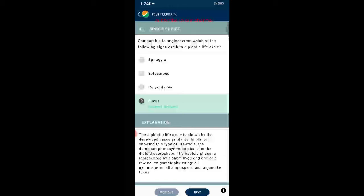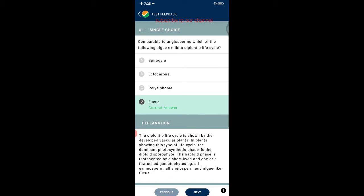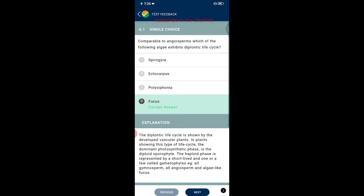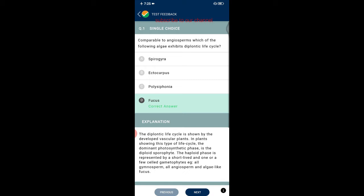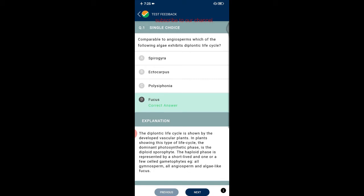The first question in biology: comparable to angiosperms, which of the following algae exhibits a diplontic life cycle? The options are Spirogyra, Ectocarpus, Polysiphonia, and Fucus. The correct answer is Fucus. There are three types of life cycles: haplontic, diplontic, and diplo-haplontic. In the diplontic life cycle, shown by vascular plants, the dominant phase is the photosynthetic diploid sporophyte, and the haploid phase is represented by short-lived gametophytes. Examples include all gymnosperms, angiosperms, and algae like Fucus.